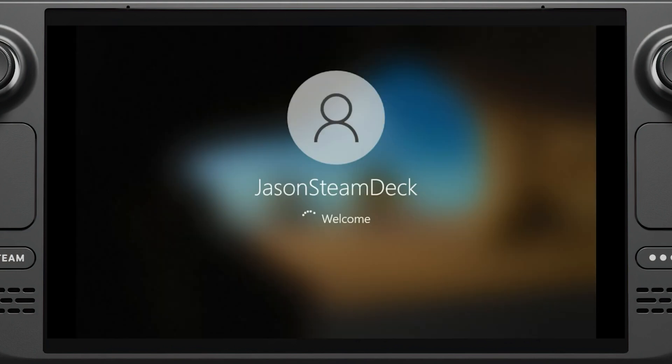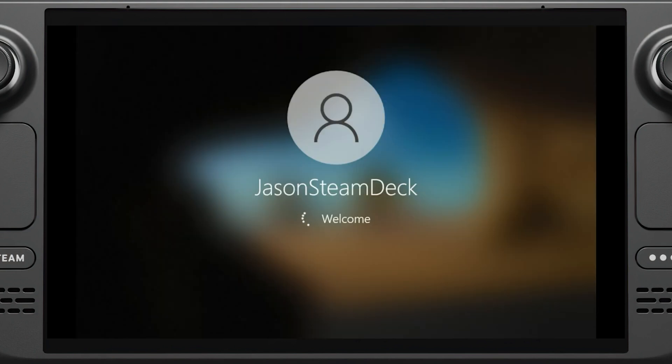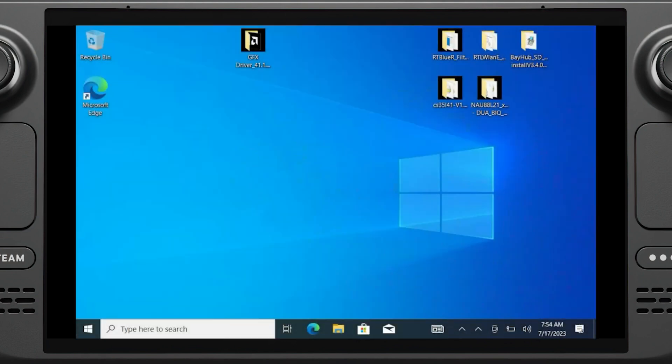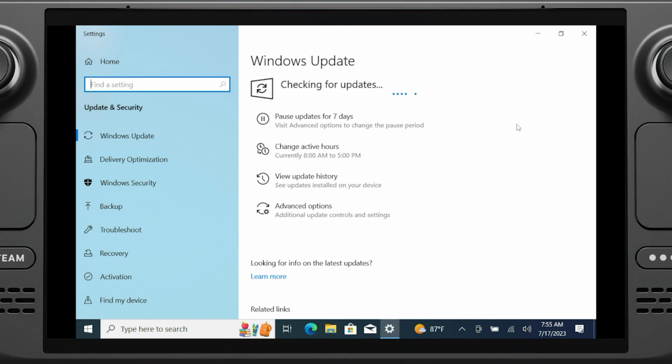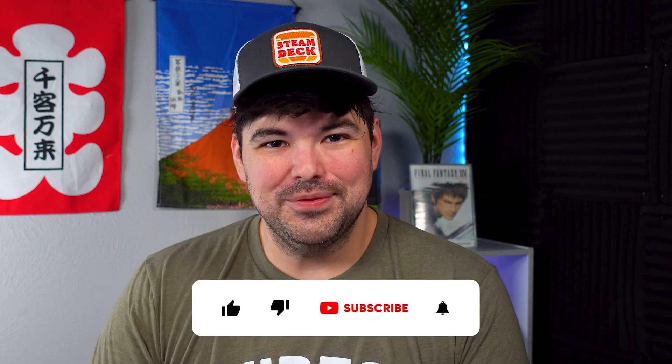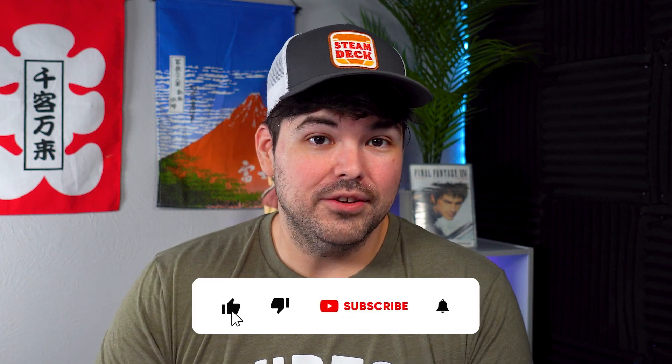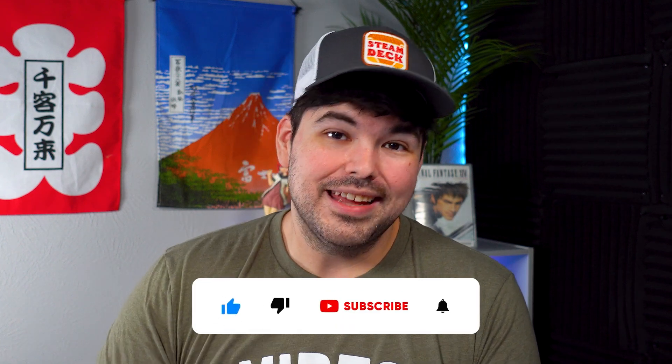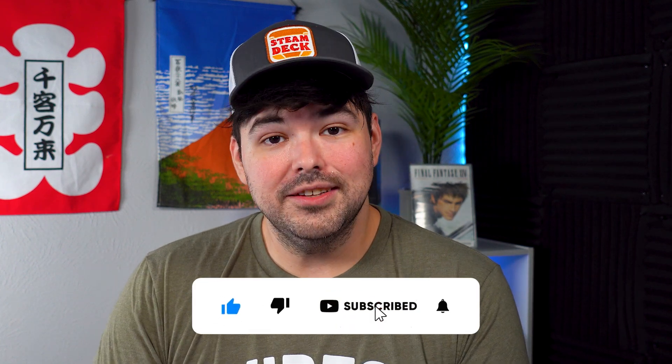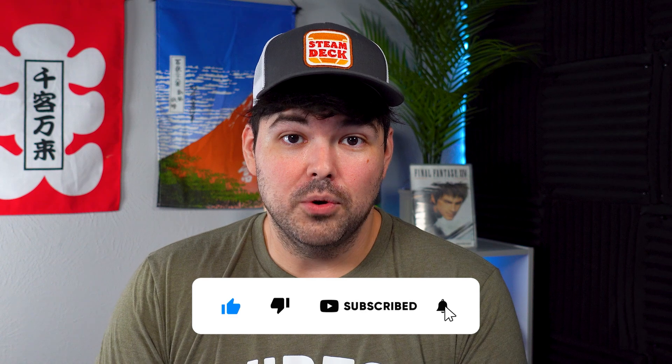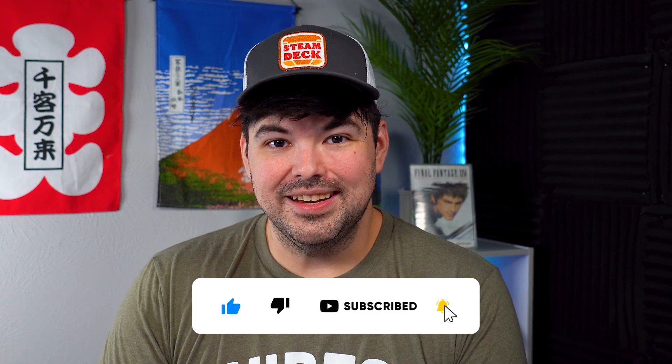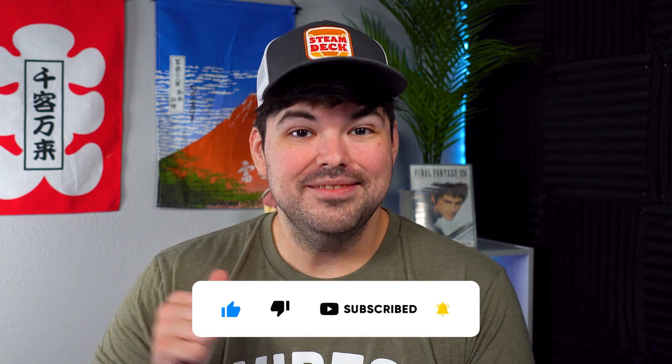Once you're booted back in, you're pretty much done. Just start doing your Windows updates and then you're good to start using your device as you normally would. Congratulations, you now have Windows running on your Steam Deck's microSD card. I hope this guide was easy for you to follow and if it brought value to you, please like the video and consider subscribing for more Steam Deck content. My name is Jason, thanks for watching.